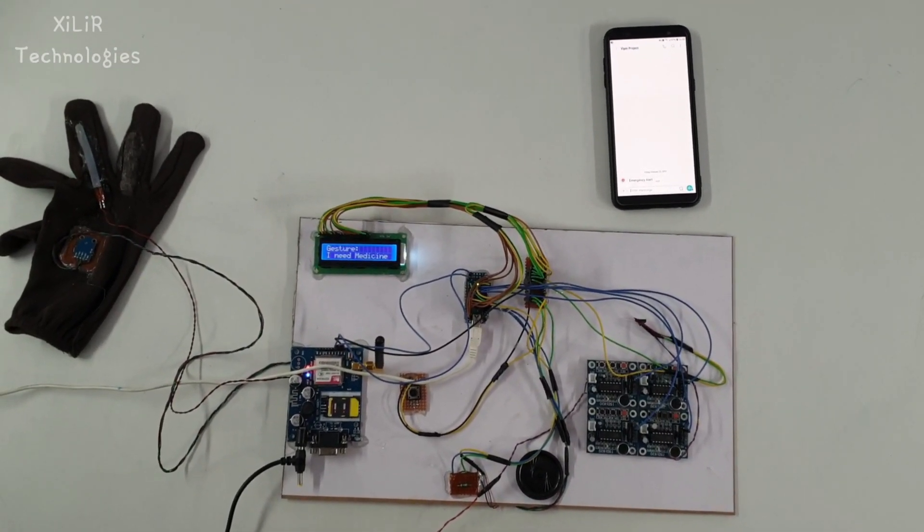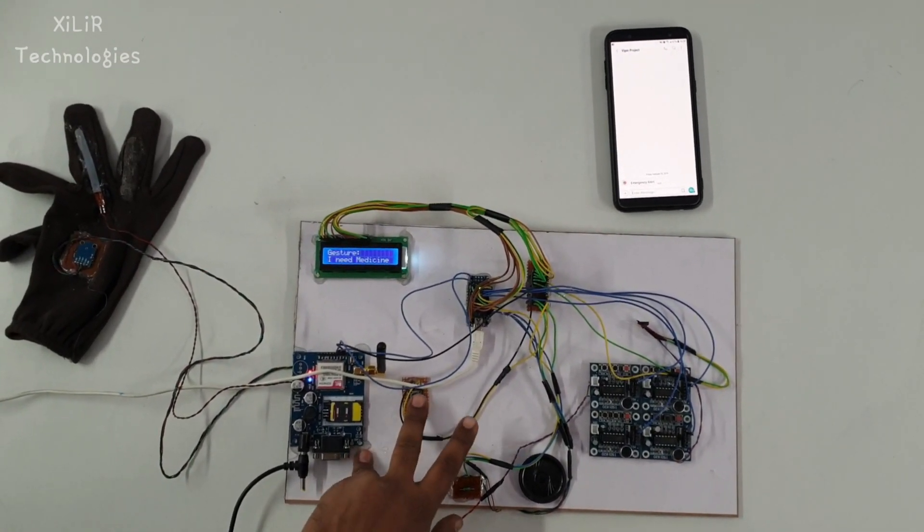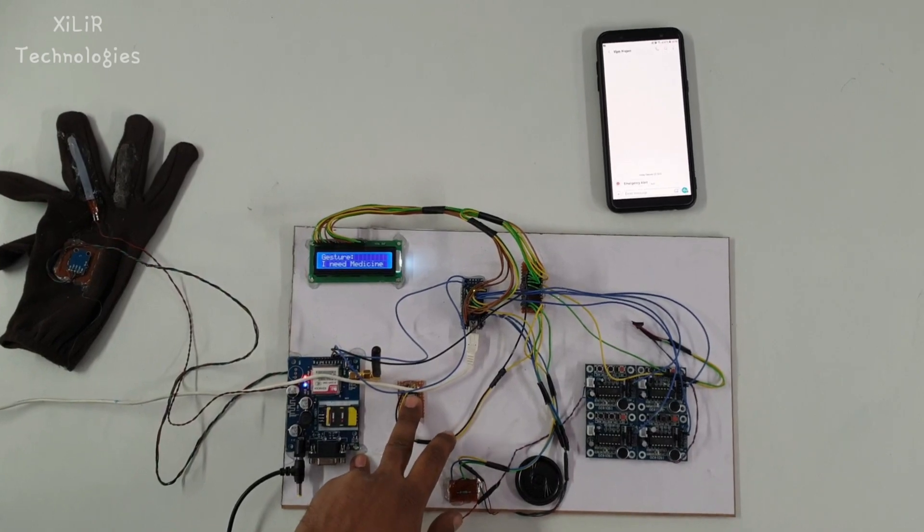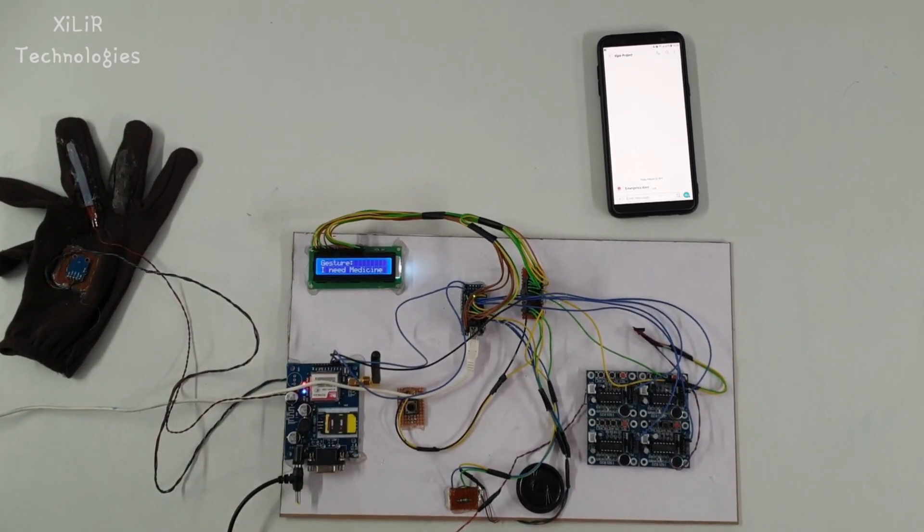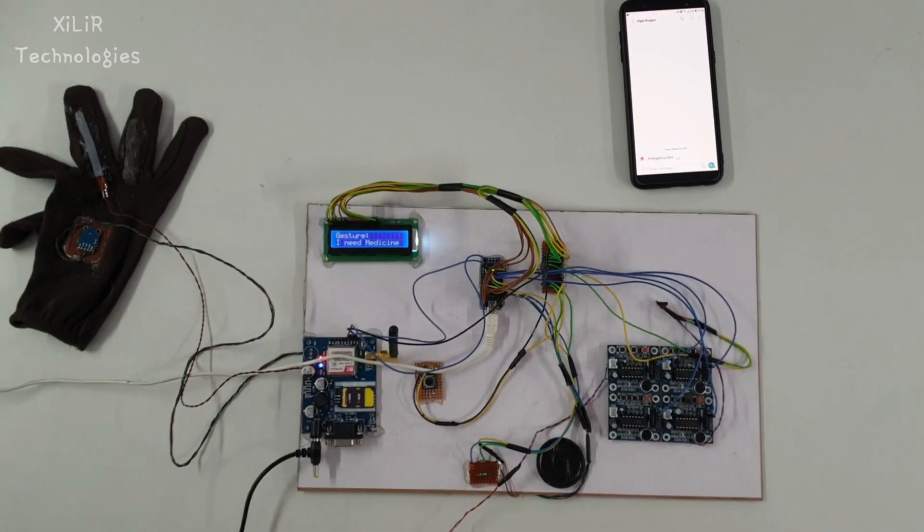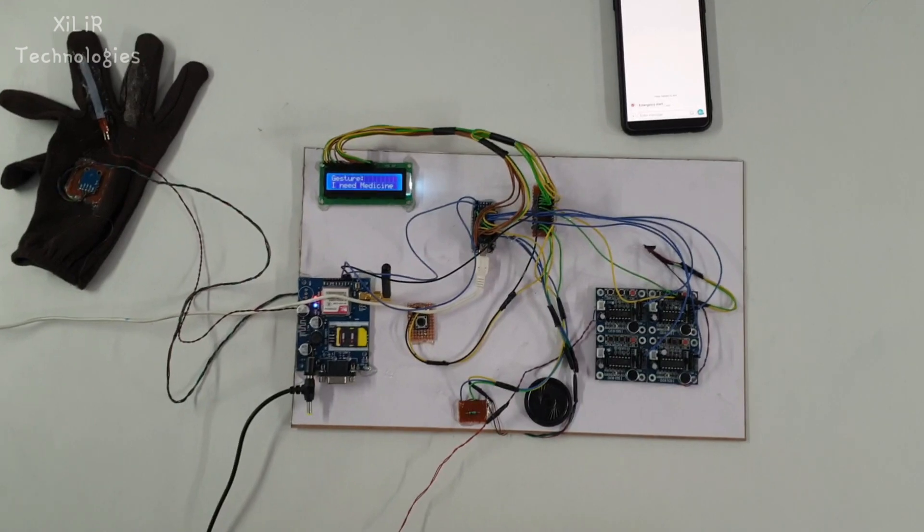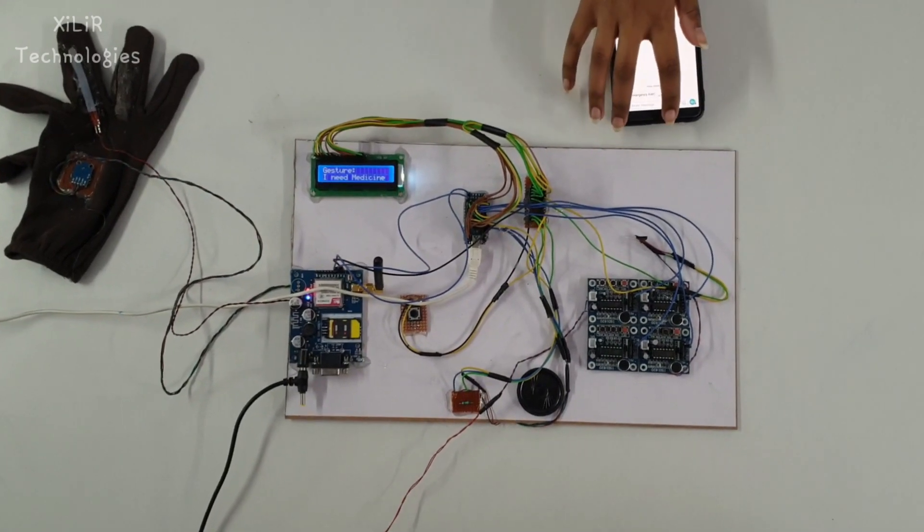In this project, we have used some components like Arduino, voice modules, glove, and flex sensor.